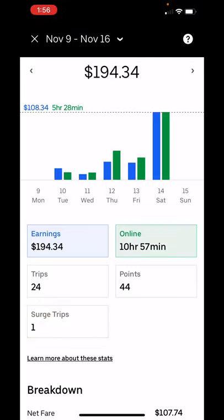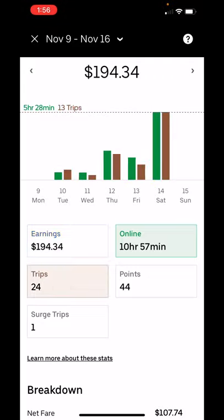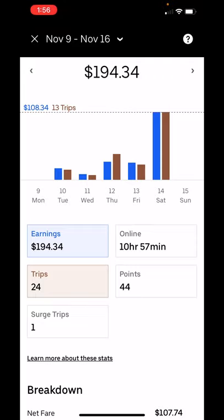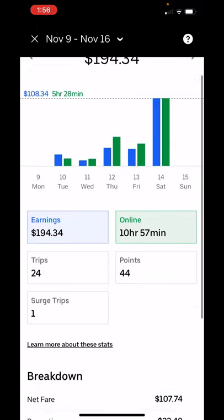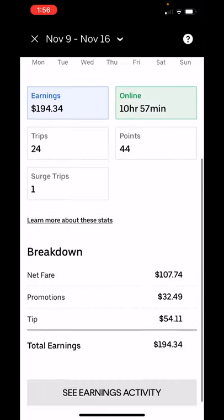I think primarily what you're going to want to see are your earnings compared to your time online and your earnings compared to your trips, because that is really going to give you the most information. But I think earnings and online time are primarily going to be the best.